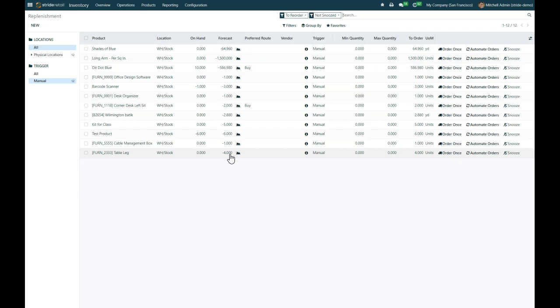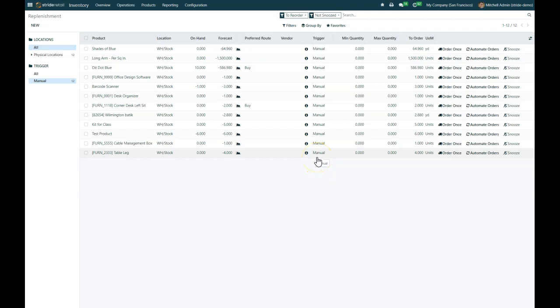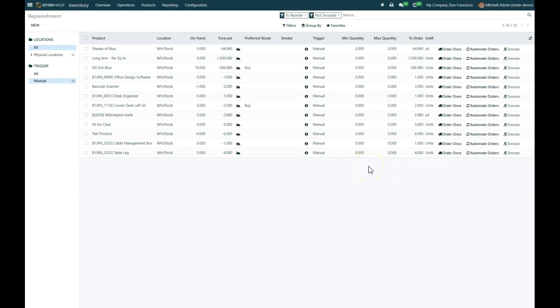From here we can do a few different things. We can create new rules or we can go ahead and create orders. These are set as manual triggers, so they don't have an automated order process set up, so it won't automatically add them to a PO. We have to decide if we're going to order them or not, and all of this is done through the product cards.